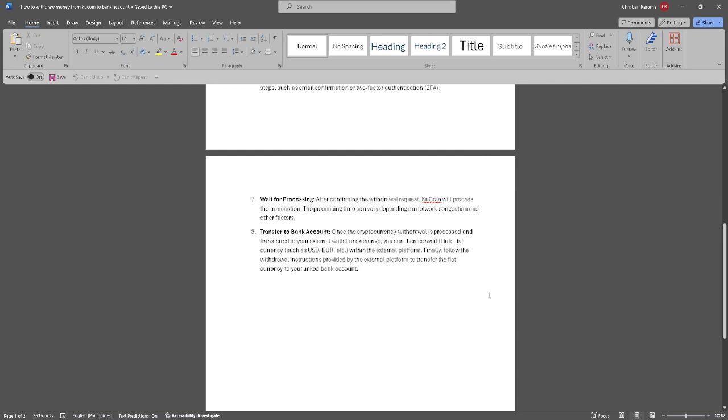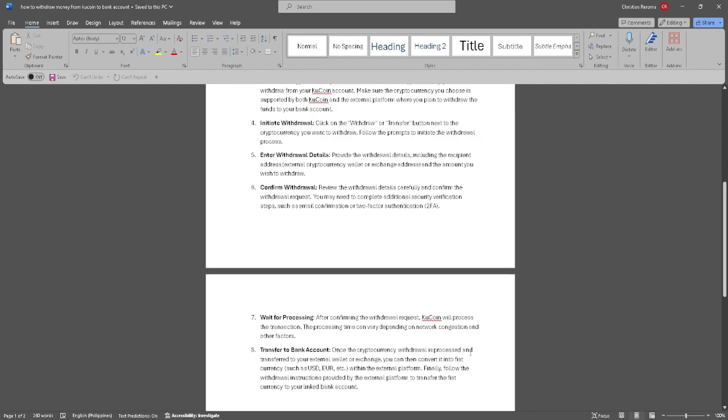Finally, follow the withdrawal instructions provided by the external platform to transfer the fiat currency to your linked bank account.